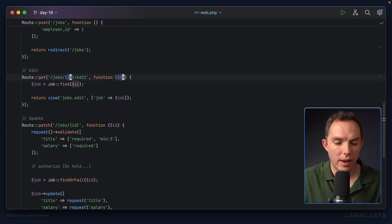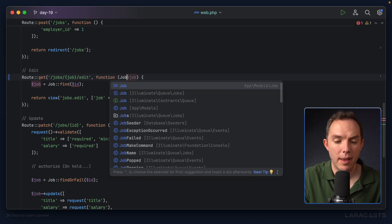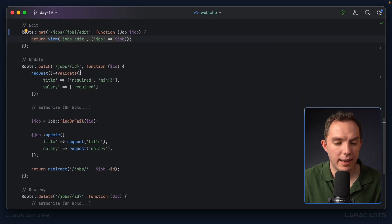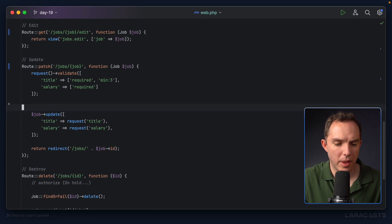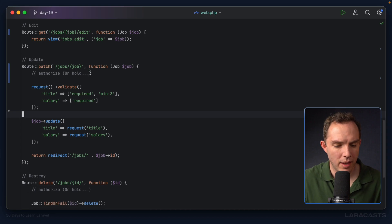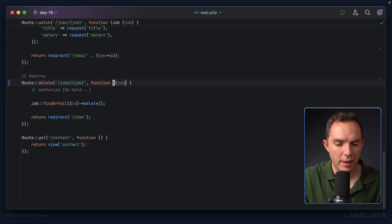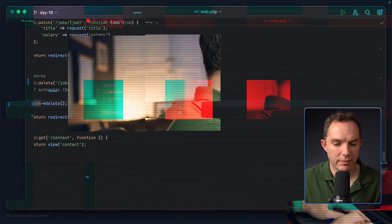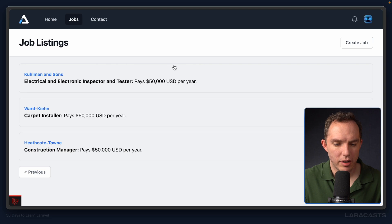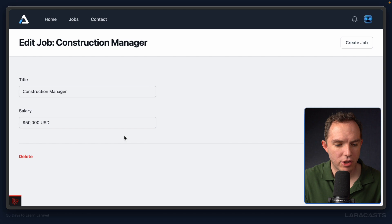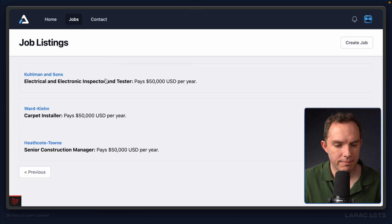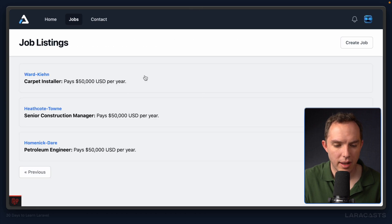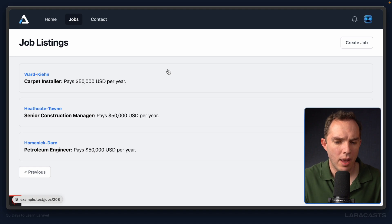Now let's update the other references in the routes file. For each route, update the wildcard and parameter to 'job', apply the type hint, and remove the manual DB fetch. After updating the edit, update, and destroy routes as well, let's do a quick run-through: view all jobs, edit a job to 'Senior Construction Manager', update it — that looks good — and delete one. Everything is working exactly as before.